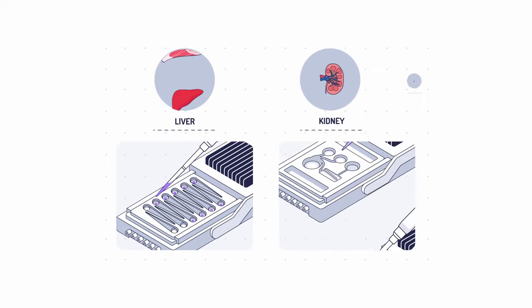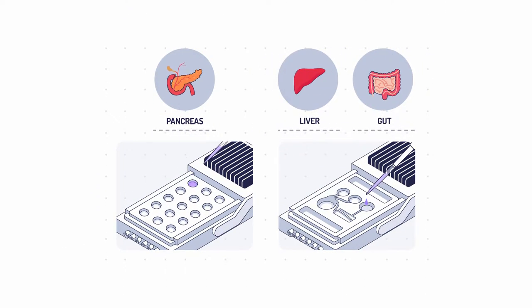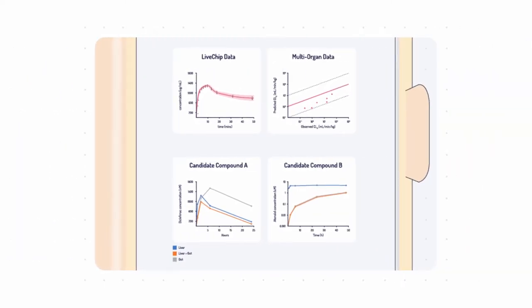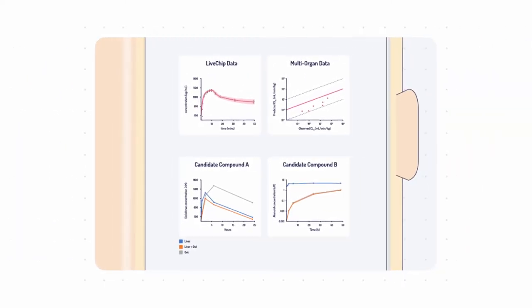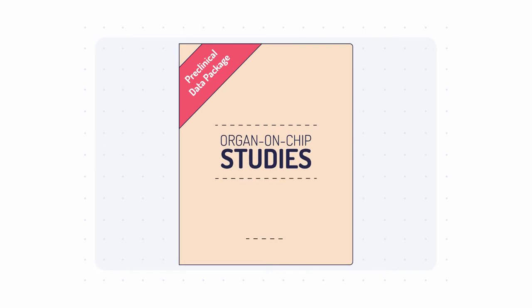Design single or multi-organ experiments which fit your research needs. Discover how organ-on-chip studies can provide the fast, precise human-based data your colleagues and regulators are looking for.